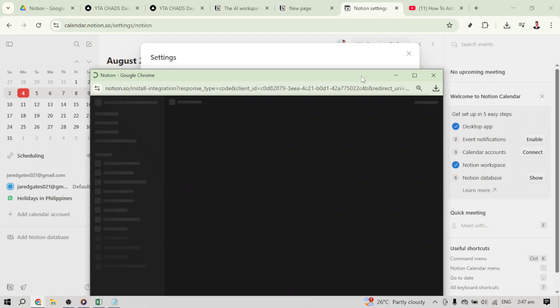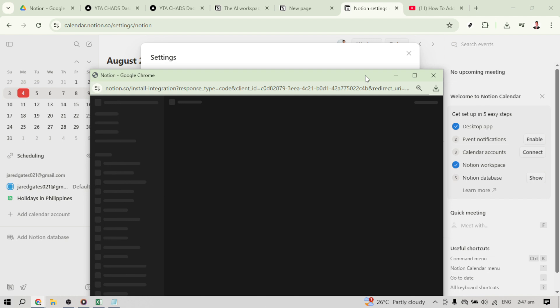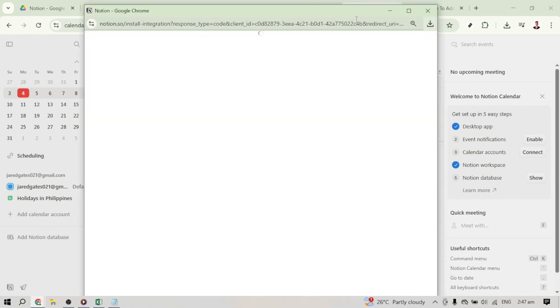With access granted, you'll now want to think about the timing of your data integration. You can choose the specific date when you want your database information to appear on your calendar. This can be particularly useful if you are scheduling specific events or tasks that are time sensitive. Once you've decided on the date of your choice, make sure it is selected or marked appropriately.